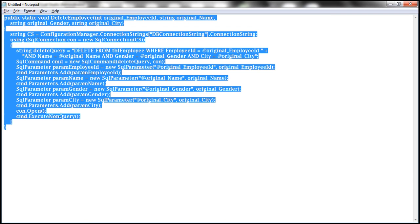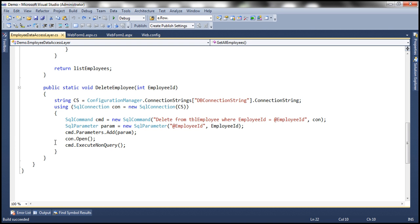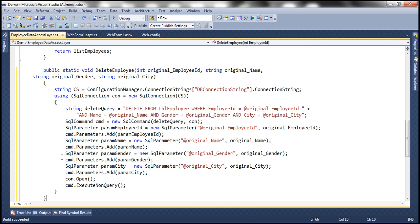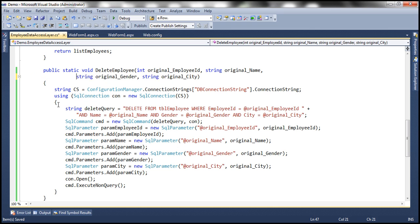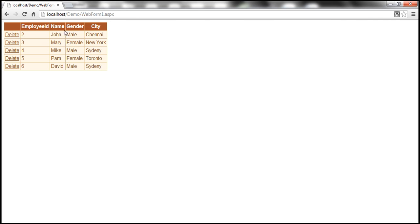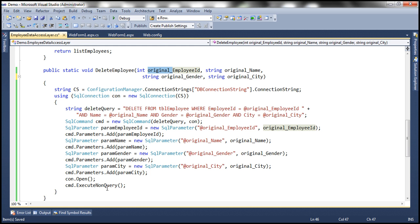Just to speed things up, I have this method already typed. Let me copy that and paste it here, and then we'll go over the code. So if you look at this delete employee method, now instead of one parameter it has four parameters: employee ID, name, gender, and city. If you look at the names of the parameters, I have included this word 'original underscore' as a prefix for every parameter. When the data is loaded into the Gridview control, whatever is the state of the data at that point, those values for those columns should be passed into this method as the values for these parameters when I click the delete button. Since we want those original values to be passed, and to give these parameters a meaningful name, I have included that original underscore prefix.